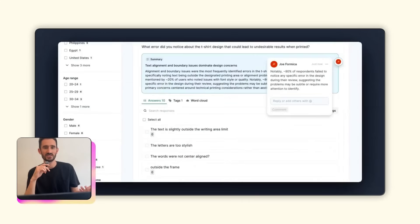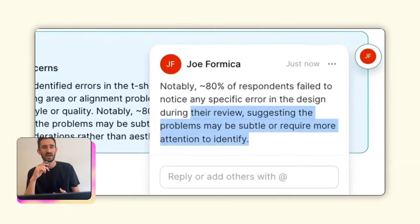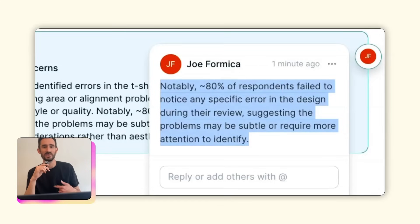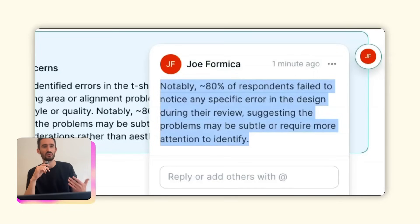I launched the test in Lyssna and when the results came back in, I saw that only two people caught the error. Even with a small sample size, it was enough to tell me that one, the error and the text getting cut off was not obvious enough, and two, that I probably was not the first person to make this mistake.